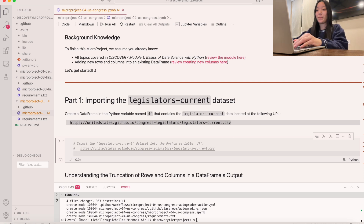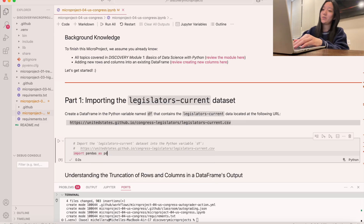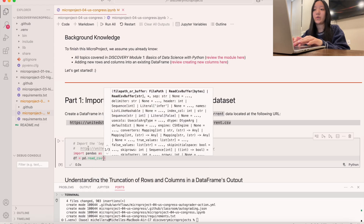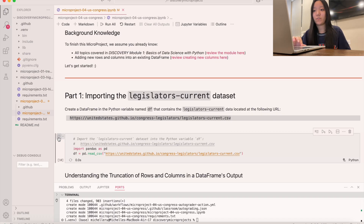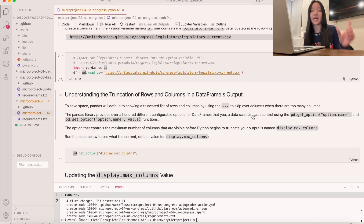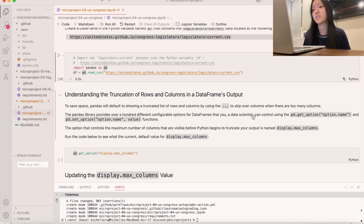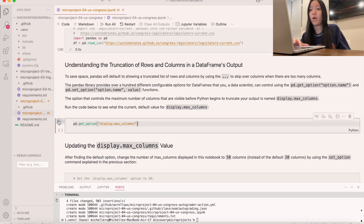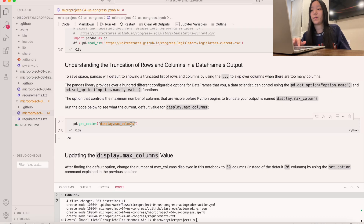We're going to import pandas as always — import pandas as pd — and then use the read_csv function: df equals pd.read_csv, and put the URL in as the argument. Now let's talk about how rows are truncated. In pandas, if you have a really big dataset with lots of rows and columns, it'll start using dots to skip the middle ones, showing you just the header and footer.